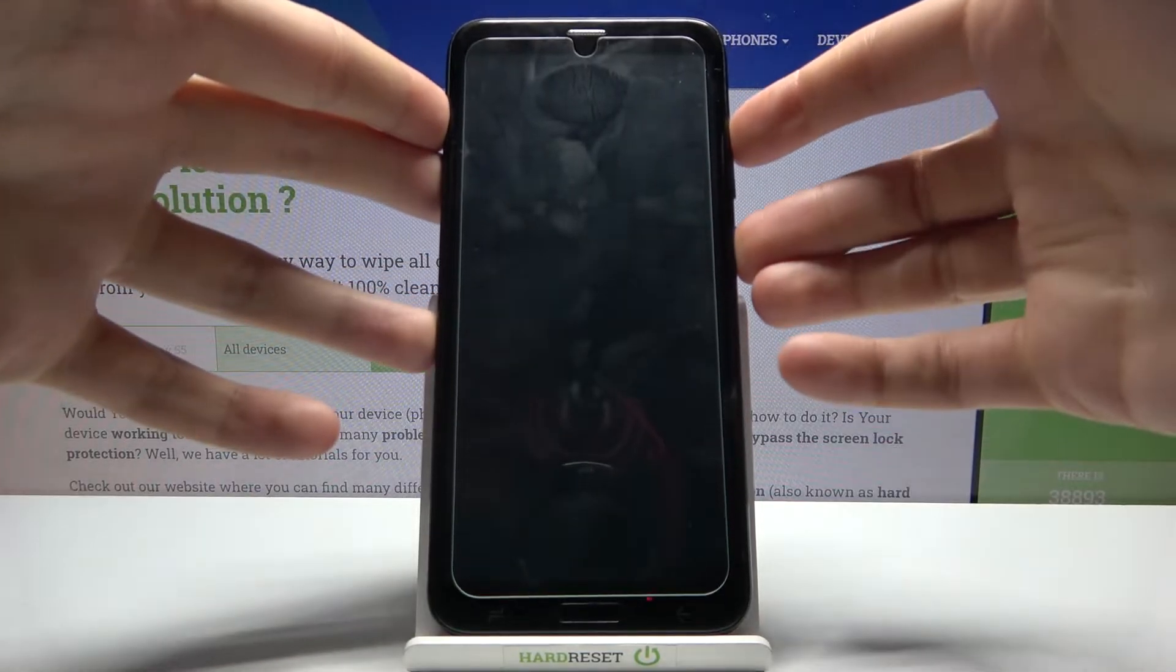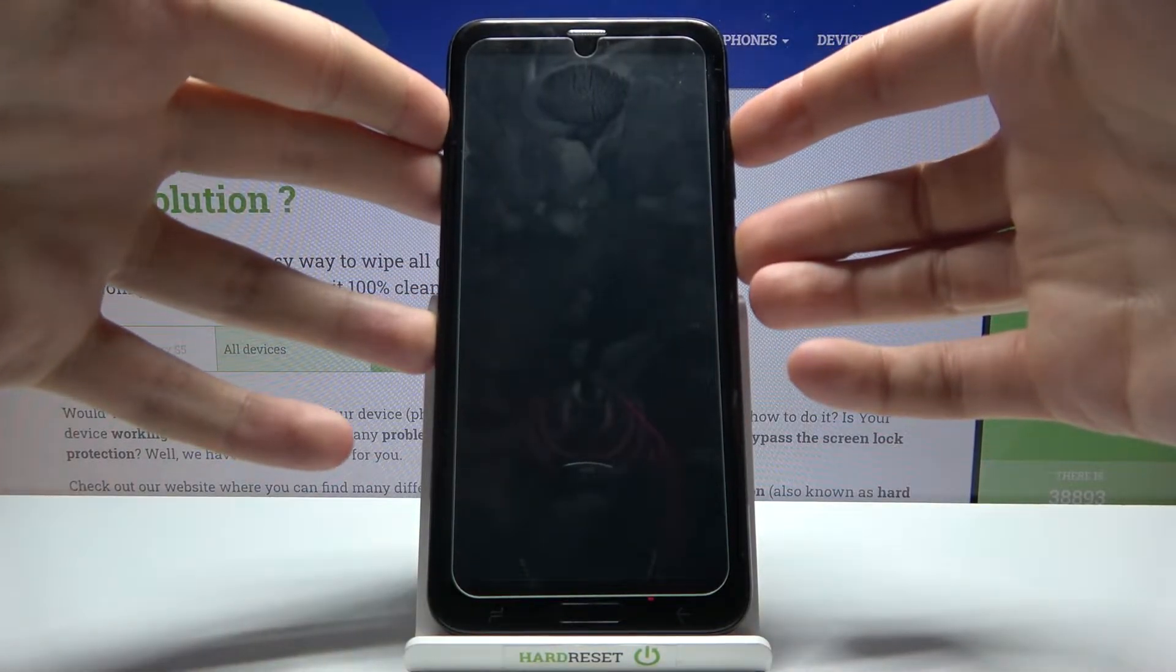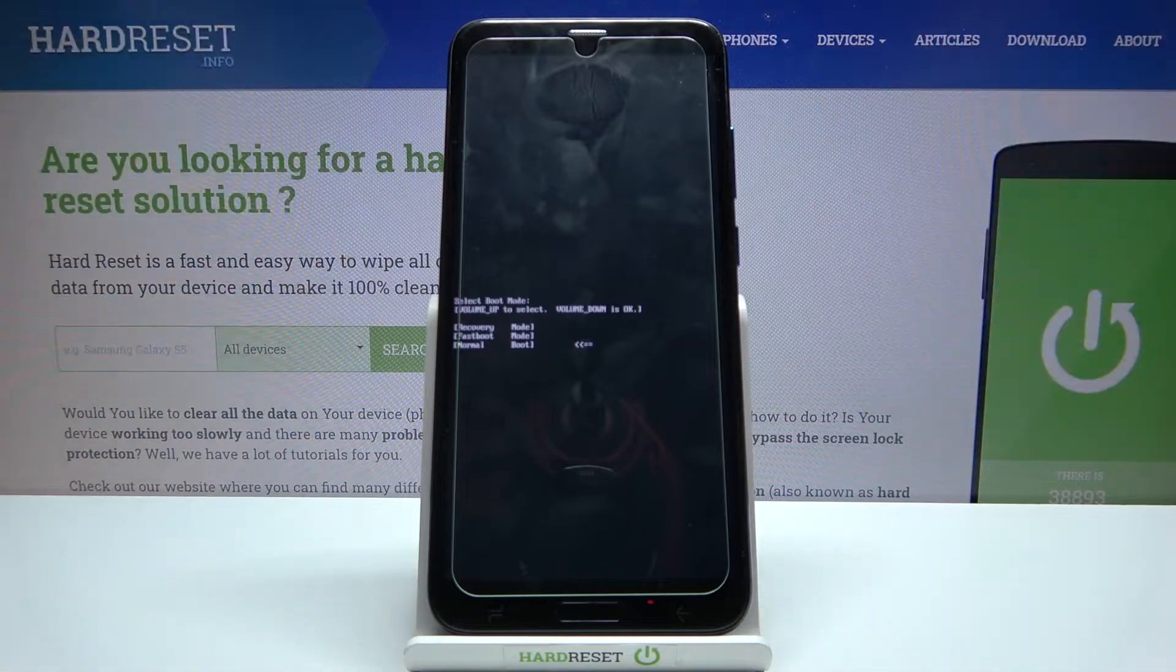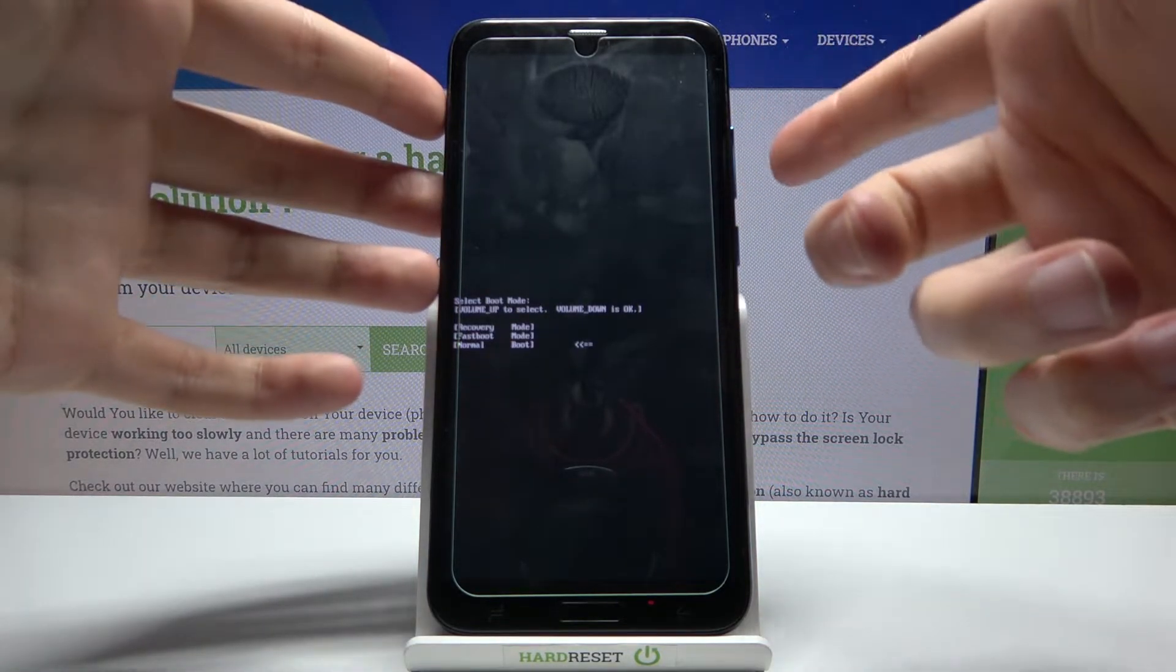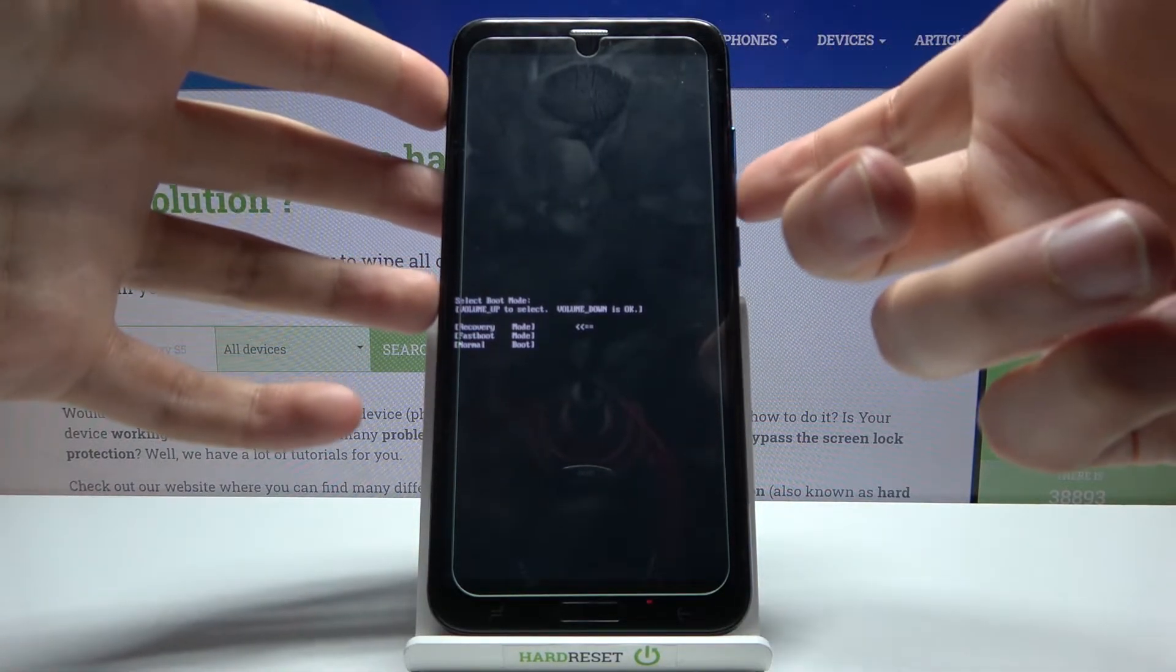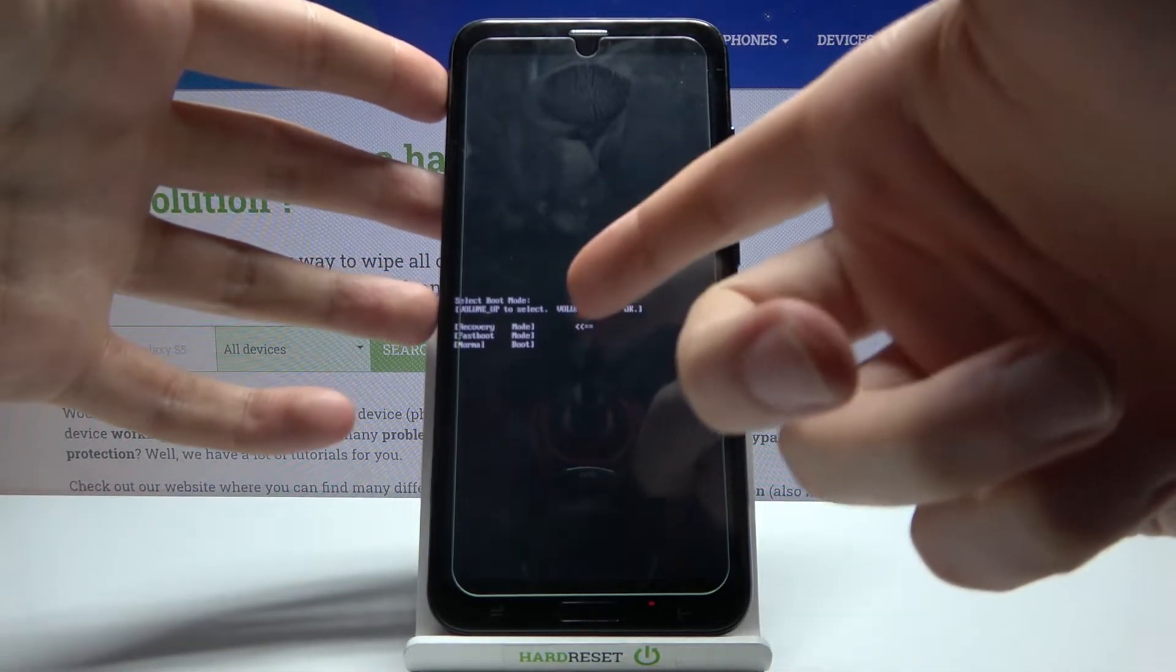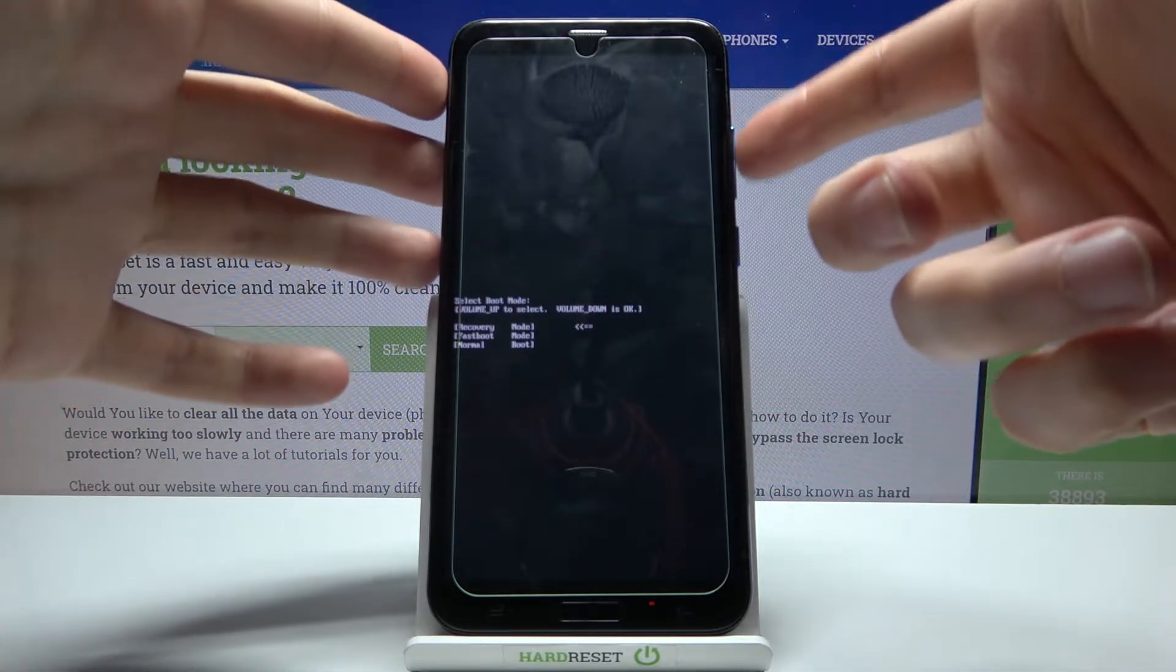Hold these for a few seconds. After you enter this menu, use volume up key to navigate and volume down to select. Select the first option: recovery mode.